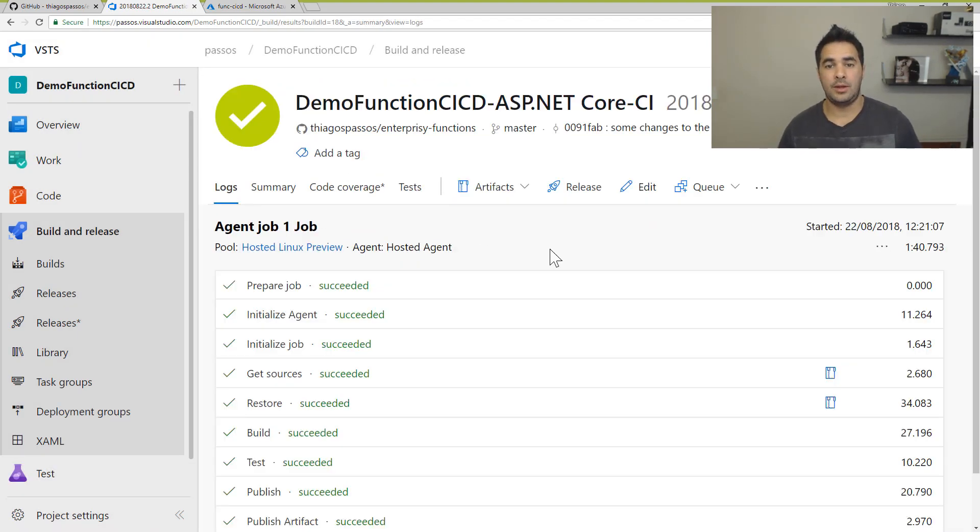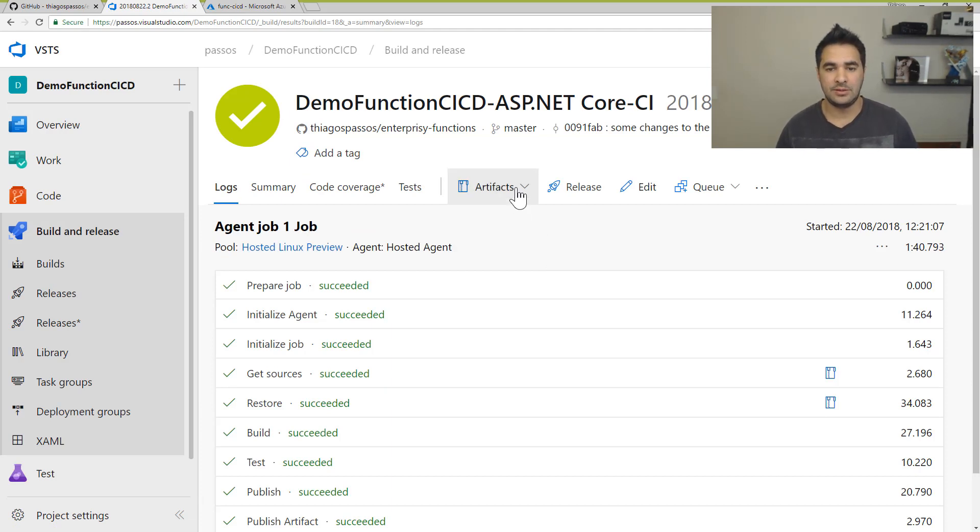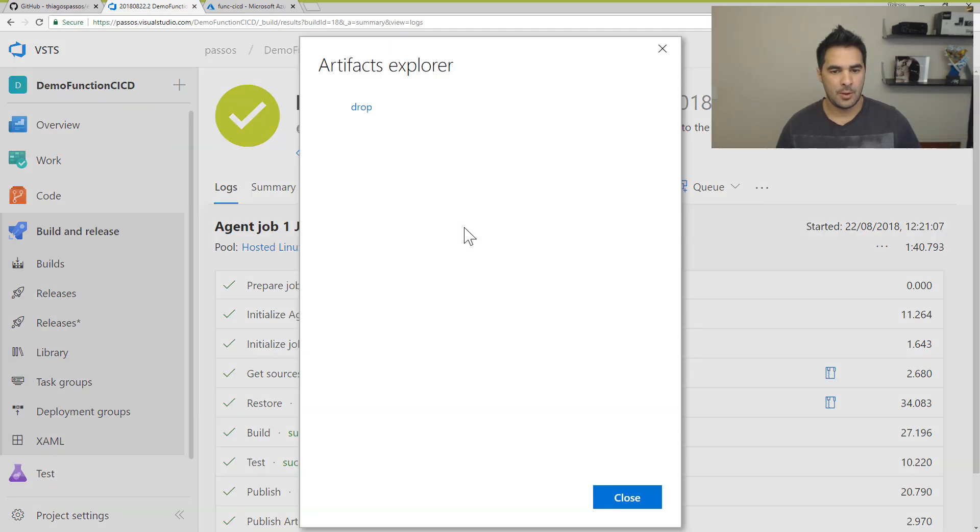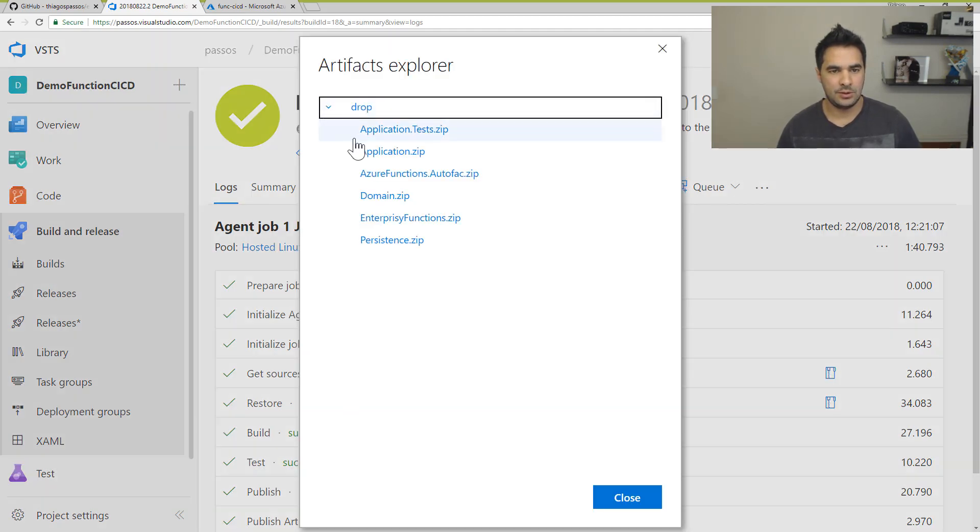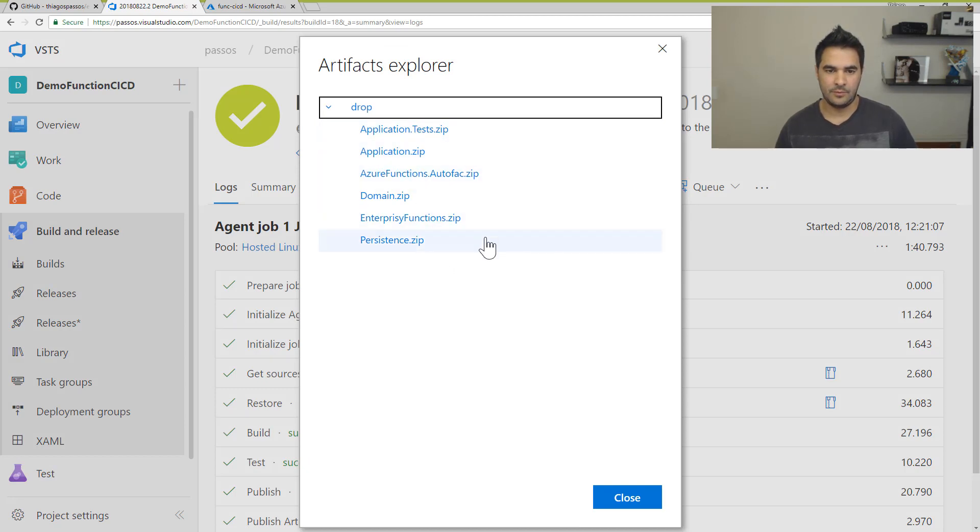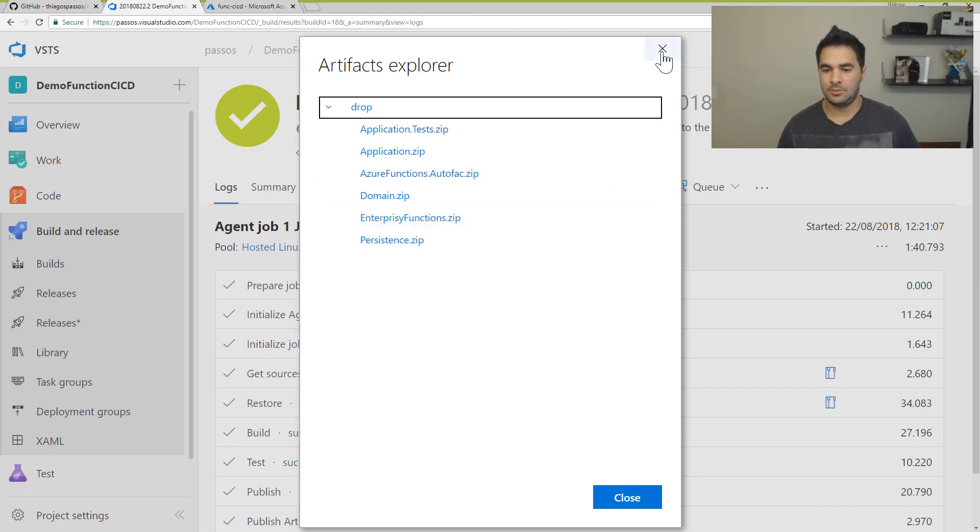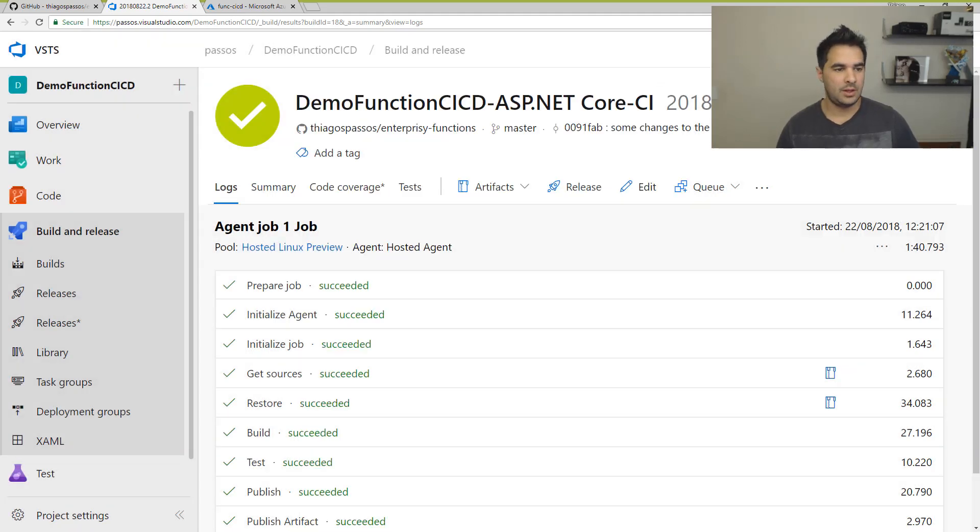Alright, so it's all done. It finished building and it created this bunch of artifacts. So if I open the drop folder here, you're going to see that we have a bunch of zip files. So the one I want to publish, I want to deploy to my function app is this enterprise function. So I'm going to close that.